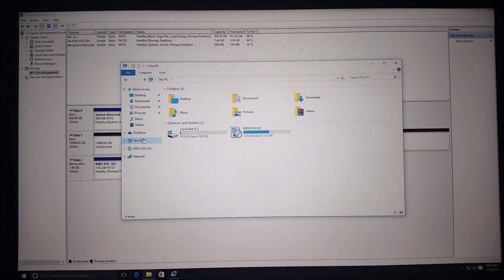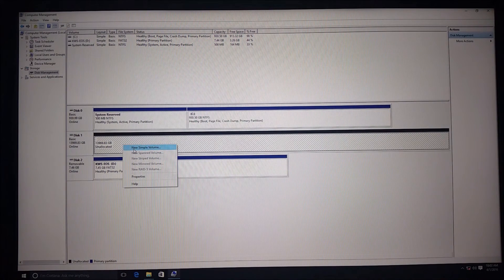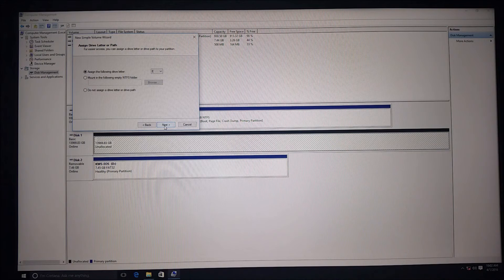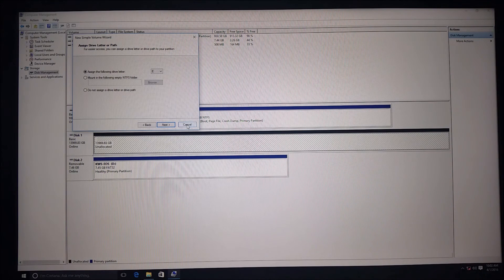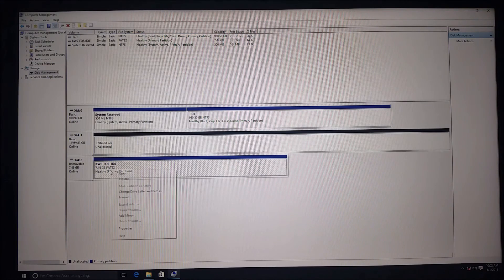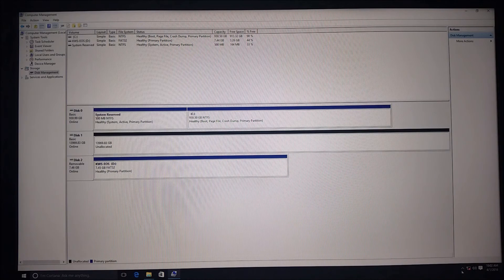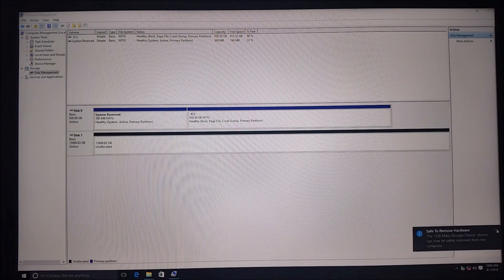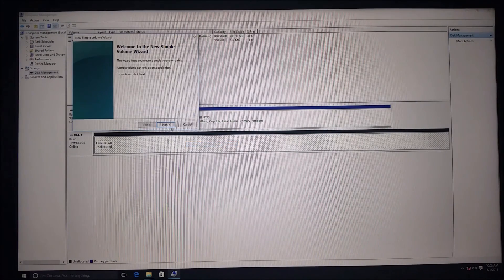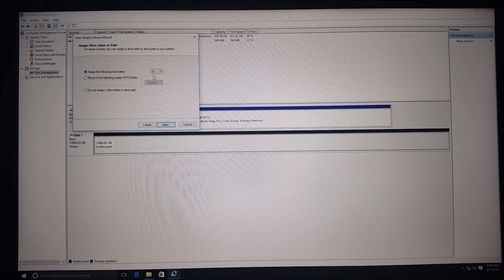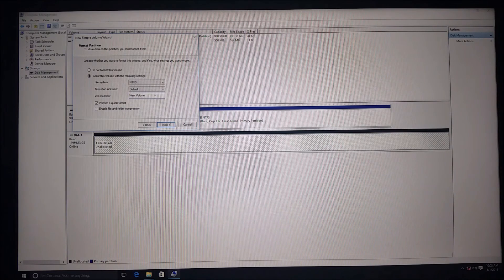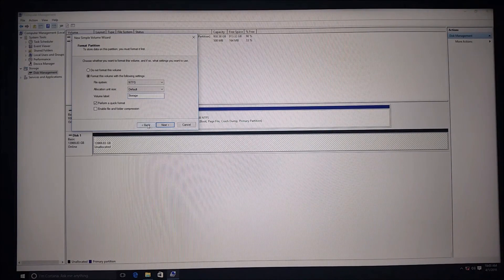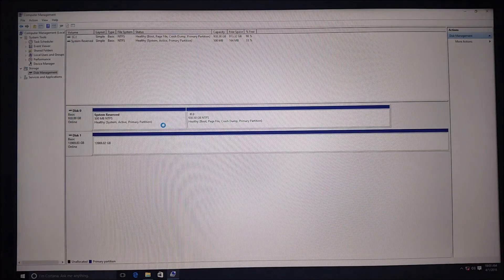We'll initialize the disk. When we come to This PC it's not there yet, so we had to initialize it. Now we'll do it as a new simple volume — click next, we want all of it. I want to assign it as the D drive, but right now another drive is in there so I'm going to eject that drive. Come back up here — new simple volume, next, next — we can now see it's D, next. Just call it Storage.